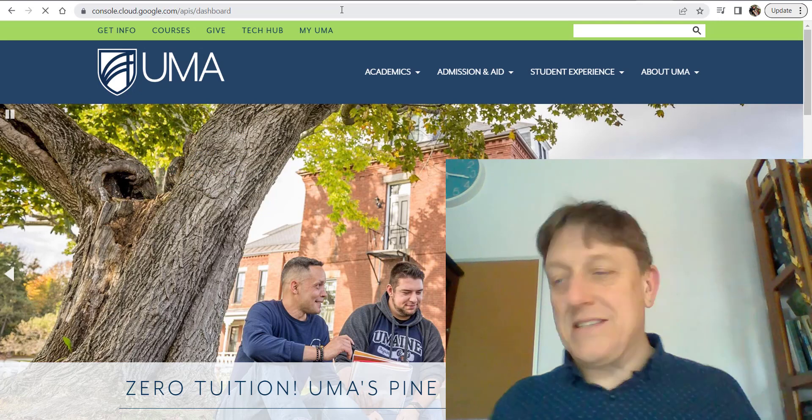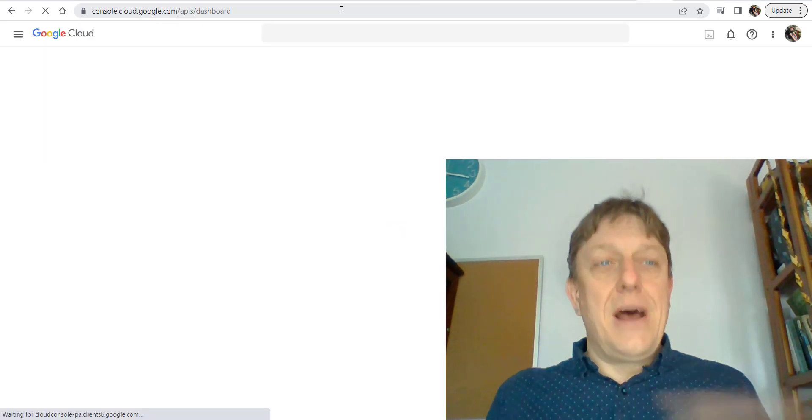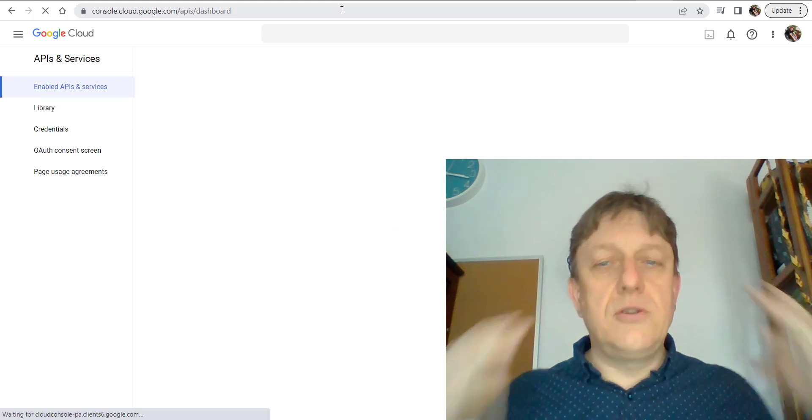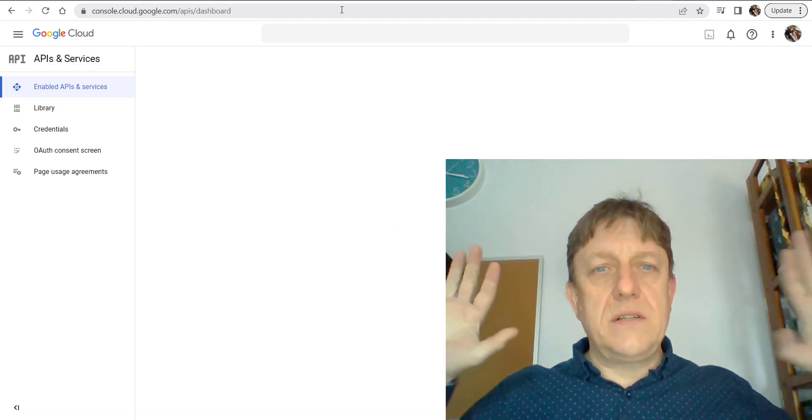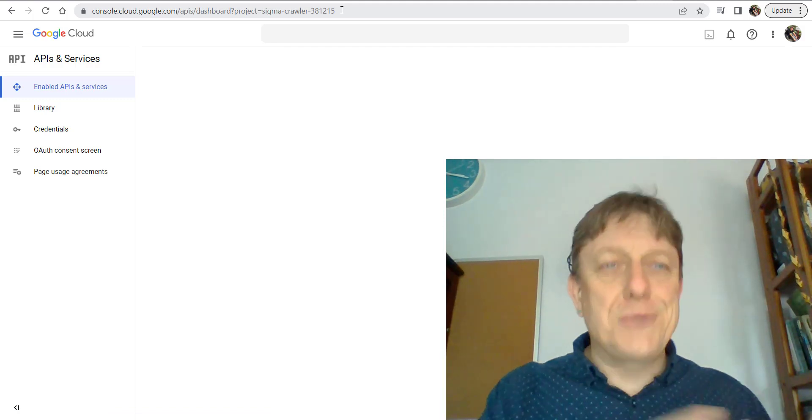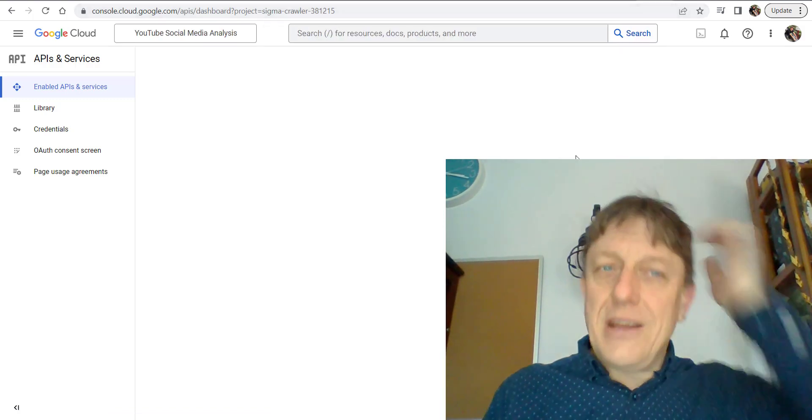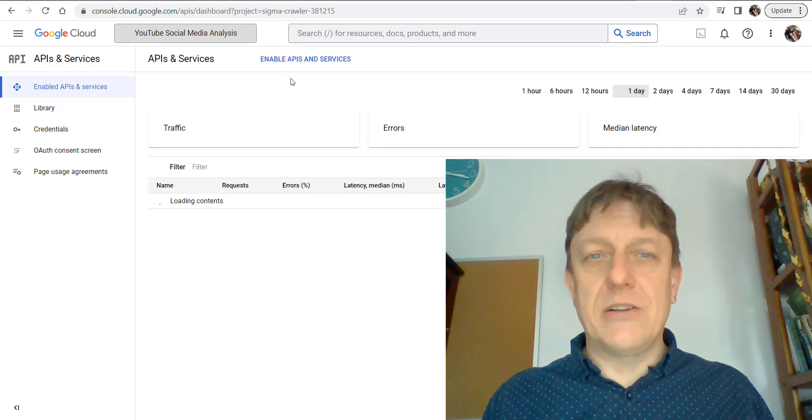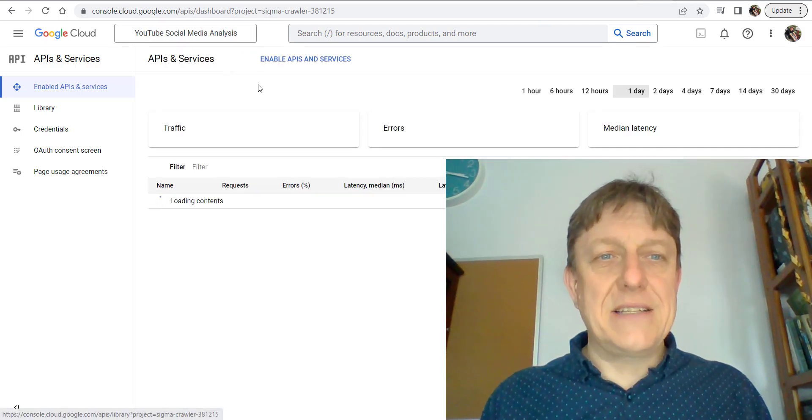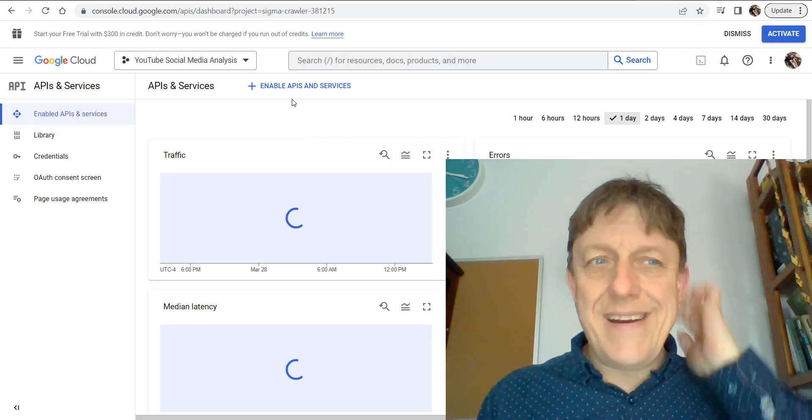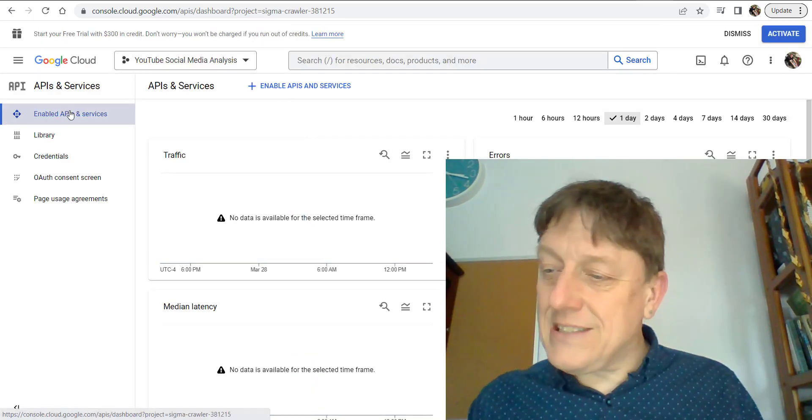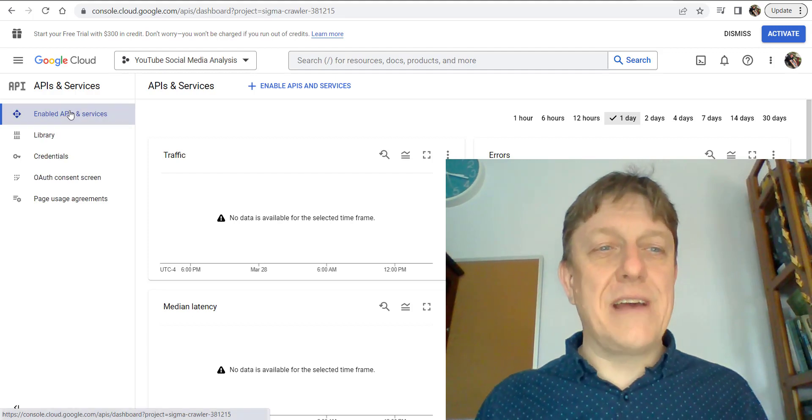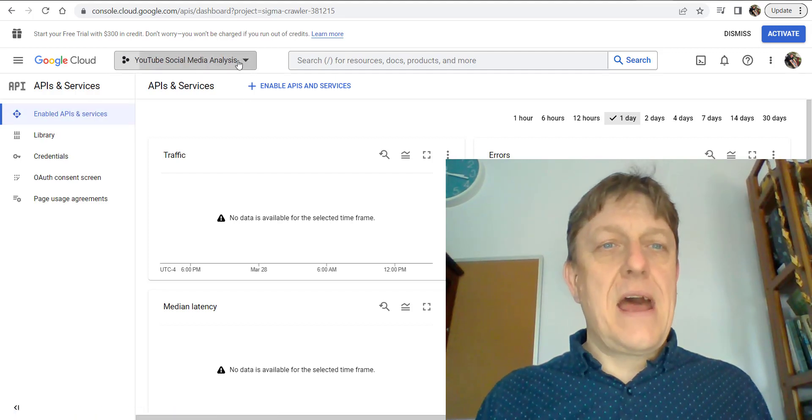That's not hard—that's step one of twelve, and we're already there. That takes us to the Google Cloud. Since I've been doing research with YouTube already, you'll see a project here called Social Media Analysis. Make sure that you've clicked on enabled APIs and services.